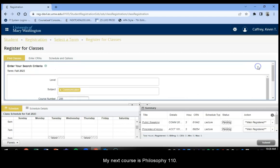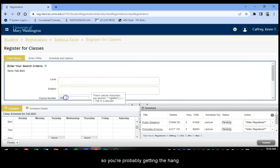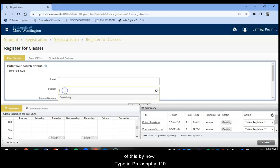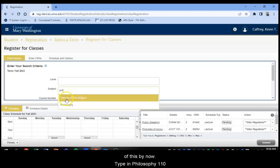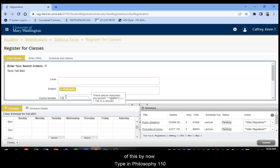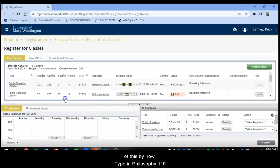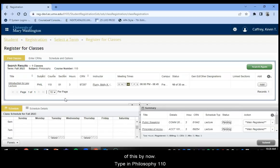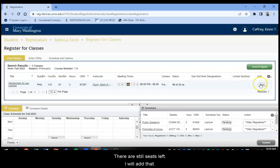My next course is Philosophy 110. So you're probably getting the hang of this by now. Type in Philosophy, course number 110. Search. And this is Section 01, the only section. And there's still seats left. So I will add that.